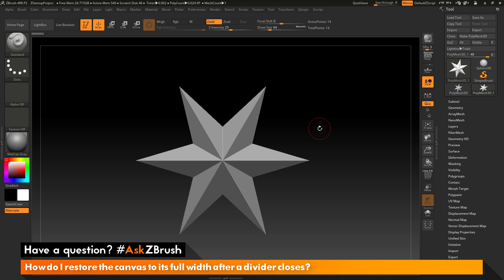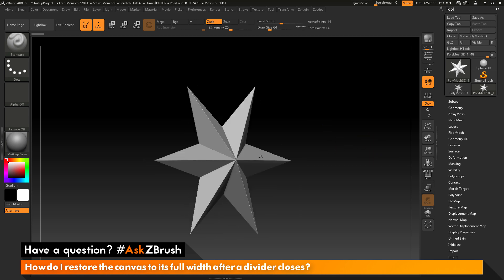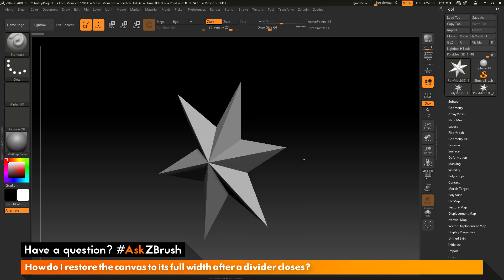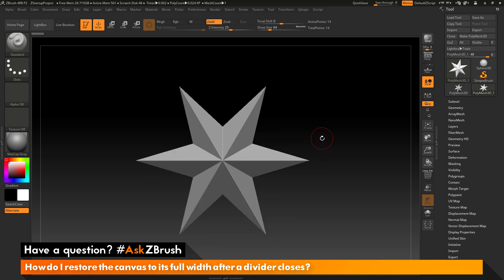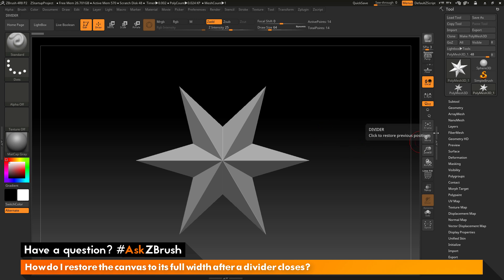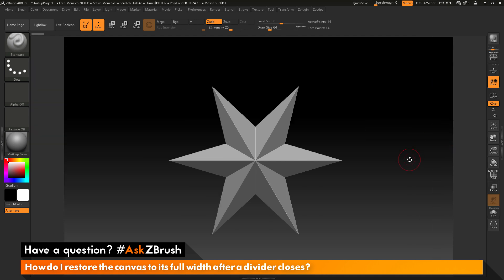To start off, I have ZBrush loaded up and I have a Polymesh 3D star loaded in. The question is asking about the canvas size and closing the dividers. As an example of this, I'm going to hover over this divider here and double click. This is now going to close that right tray.